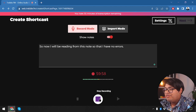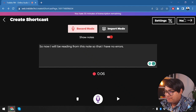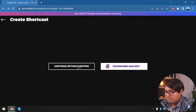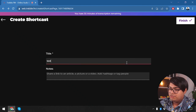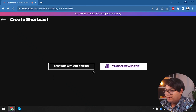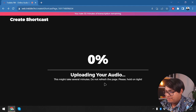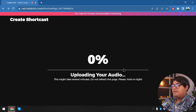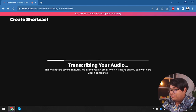So now I will be reading from this note so that I have no errors at all. Let's continue without editing — actually, we need to edit. Let's transcribe and edit using the noise cancellation feature, because I really want to reduce the gain to zero.